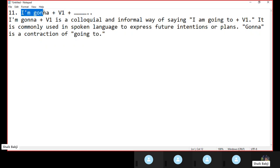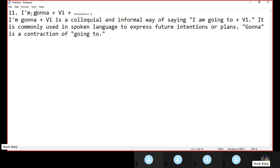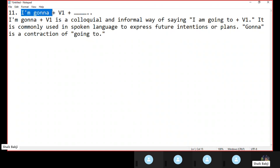So, 'I am gonna' — today's structure is 'I am gonna.' 'Gonna' means 'going.' Actually, this is a short form and informal way. Generally we use in our language 'I am going.' Instead of 'I am going,' in spoken English we can use 'I am gonna.' Actually, this is informal language, but in spoken English it can be used.